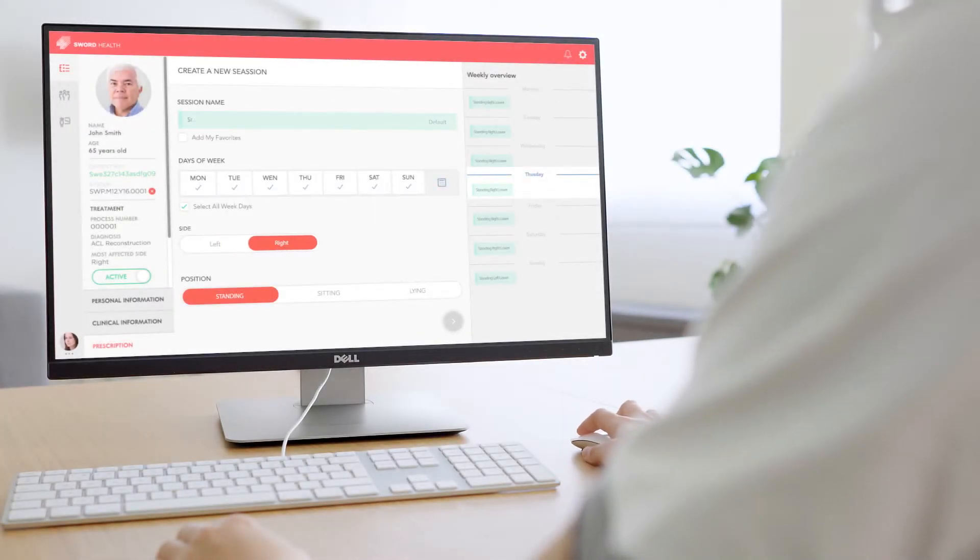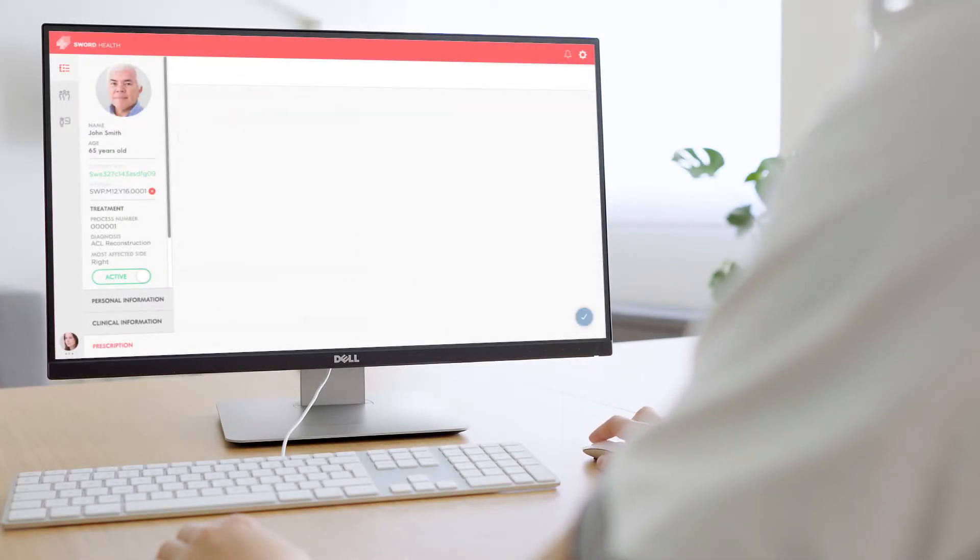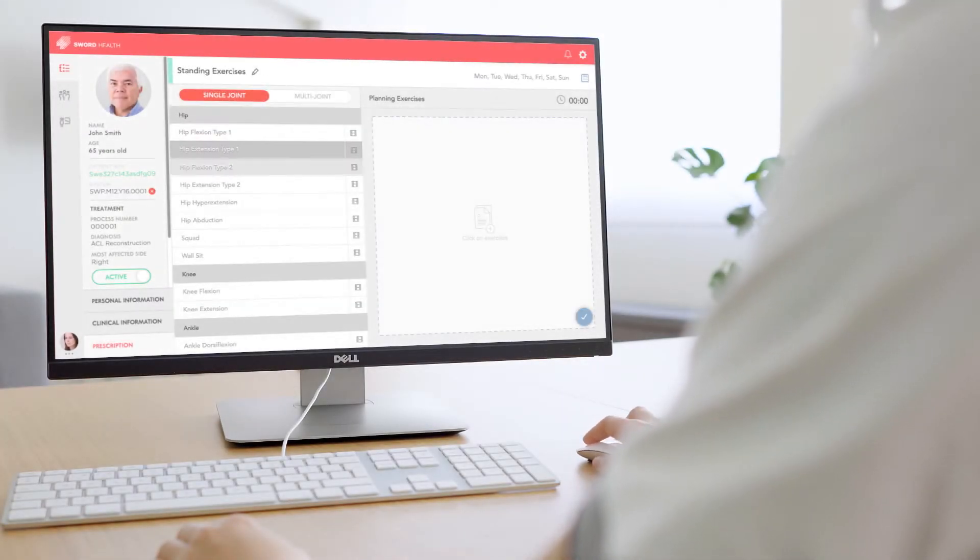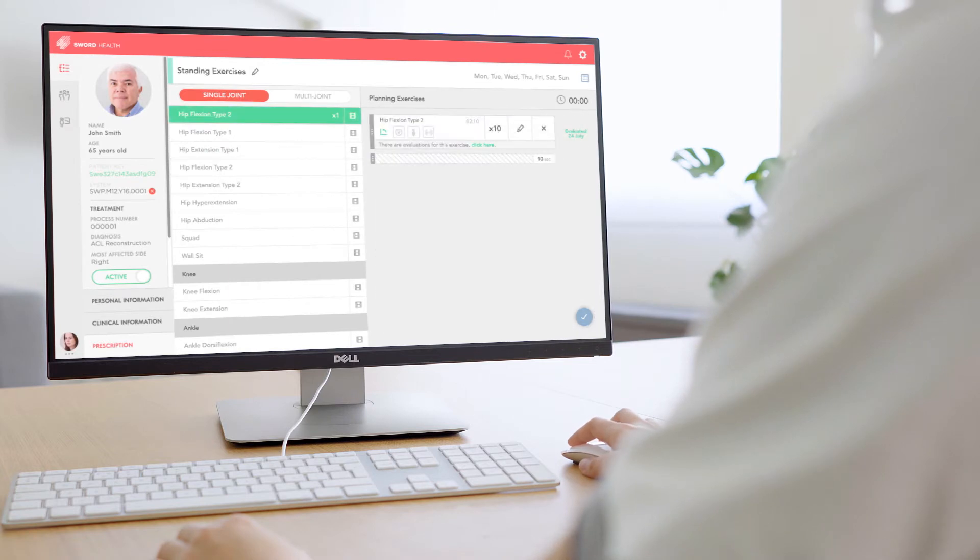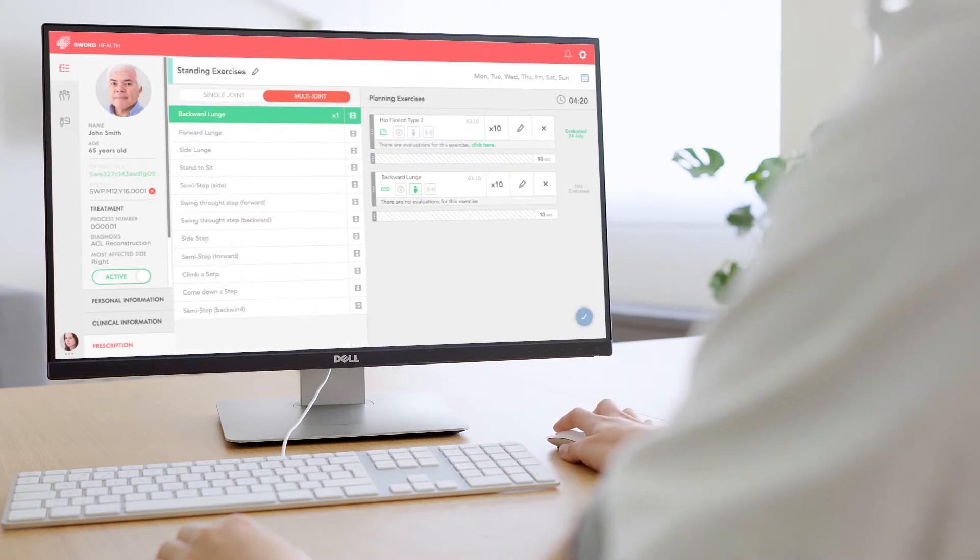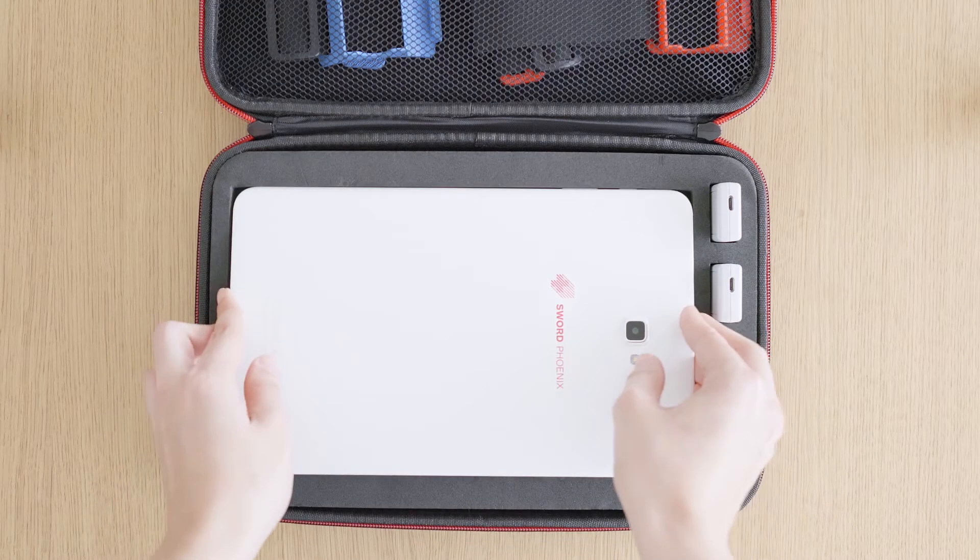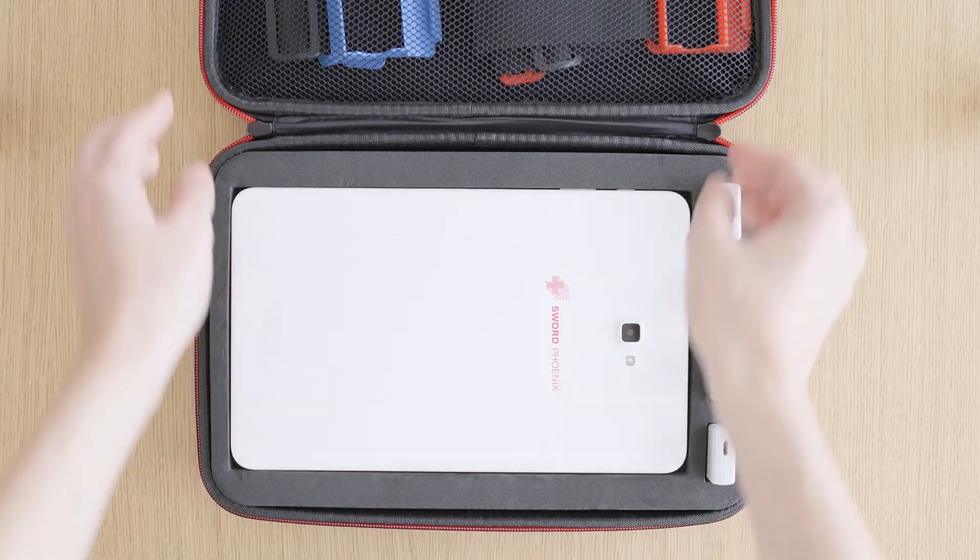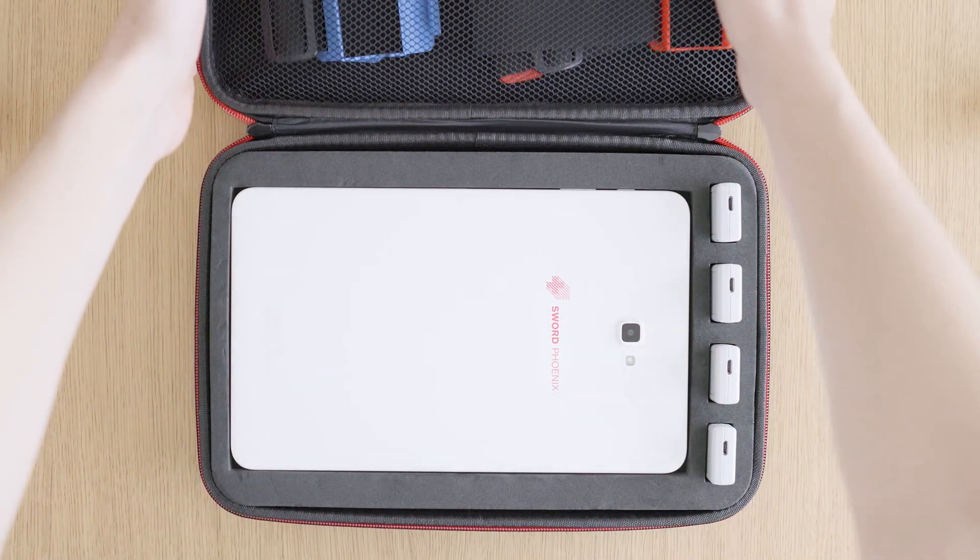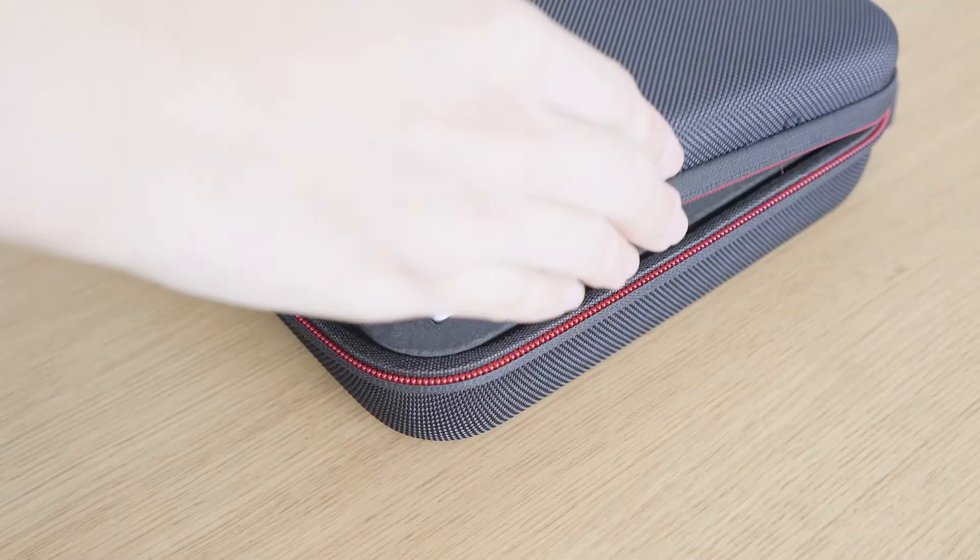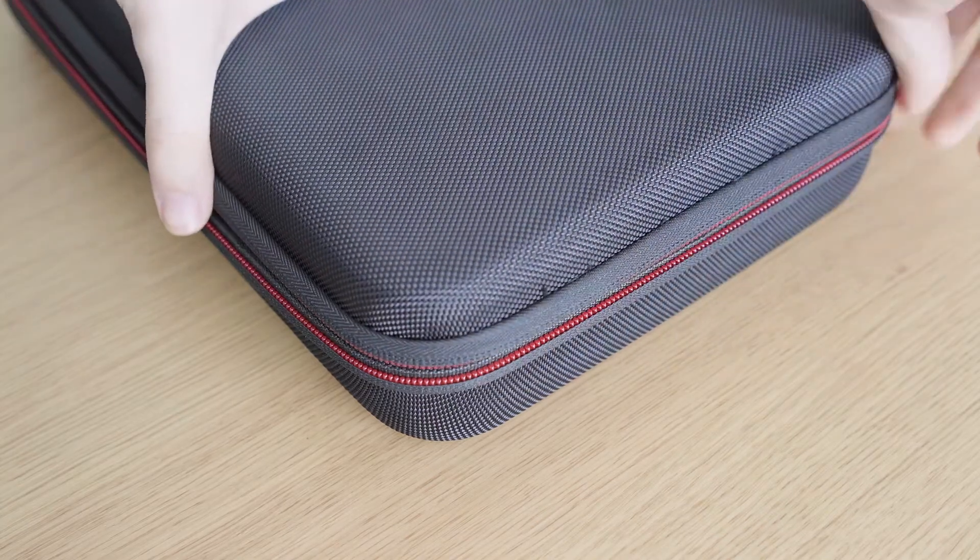To start the recovery, the clinical team performs an in-depth assessment of rehabilitation needs and prescribes a tailored program. After this, the patient can take the system home and immediately start the rehabilitation sessions.